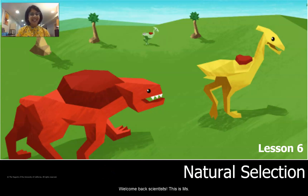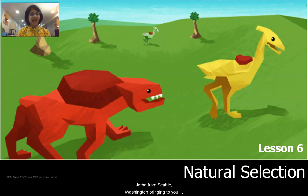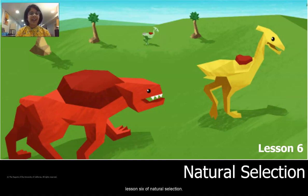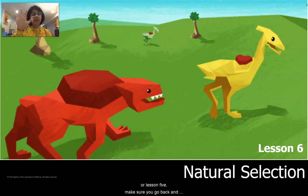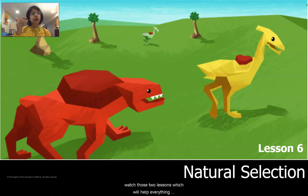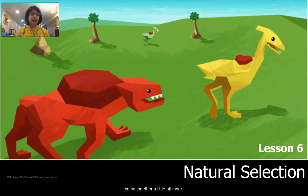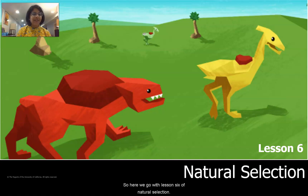Welcome back, scientists. This is Ms. Shetha from Seattle, Washington, bringing to you Lesson 6 of Natural Selection. If you haven't had a chance to watch Lesson 4 or Lesson 5, make sure you go back and watch those two lessons, which will help everything come together a little bit more. So here we go with Lesson 6 of Natural Selection.